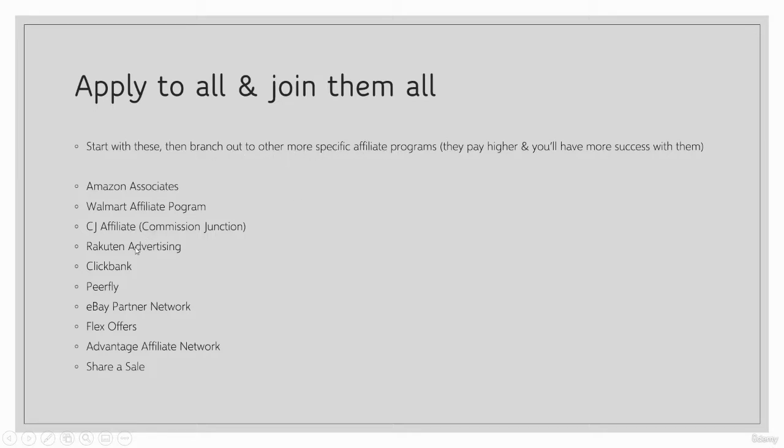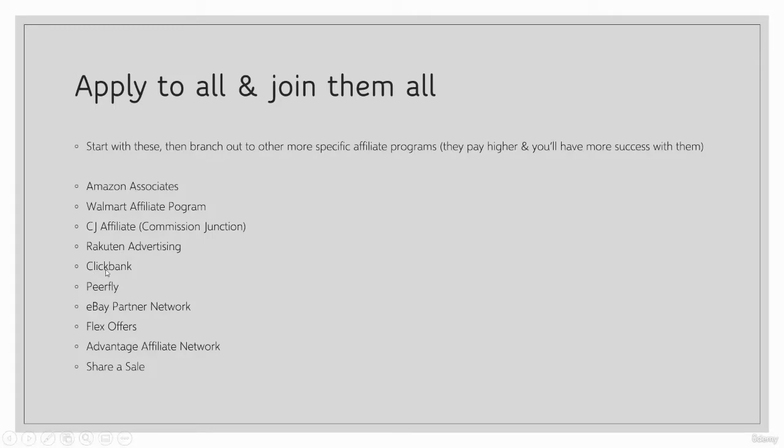Rakuten Advertising - Rakuten is also a growing up-and-coming e-commerce platform. It's huge in Japan, getting bigger in the U.S. and across the rest of the world. ClickBank is one that we're all going to recognize as well, another great place to find products. Peerfly is another great one. Flex Offers is another great one.